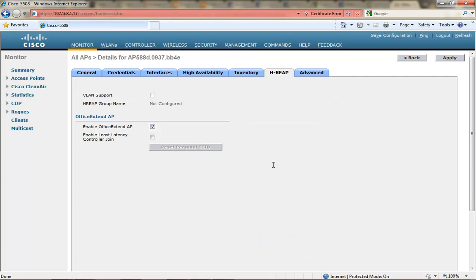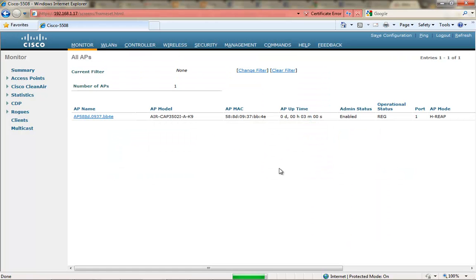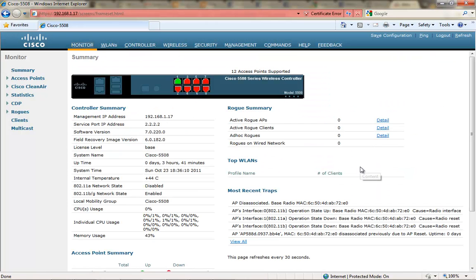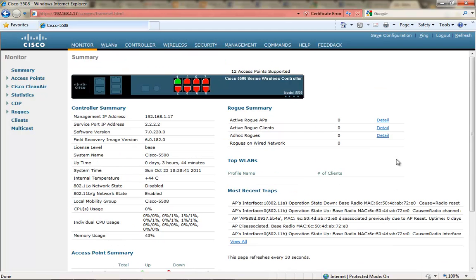So I'm going to enable HREP and Office Extend. The access point will reboot and then rejoin the controller. And you want to keep in mind that the primary name and IP address that you're configuring in the access point is what that AP is going to look for once it's deployed as an Office Extend AP.